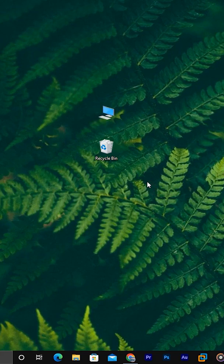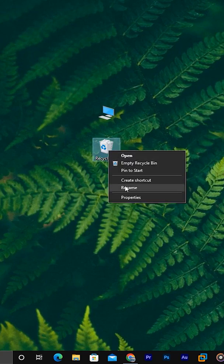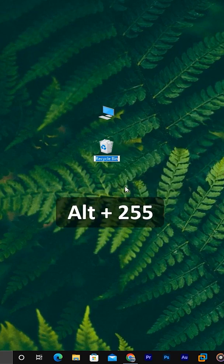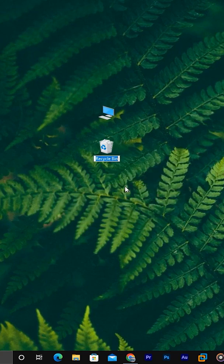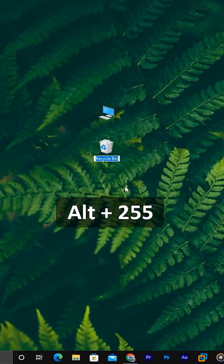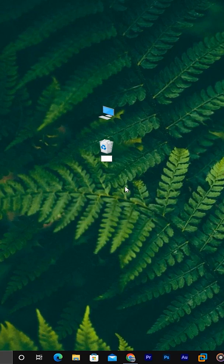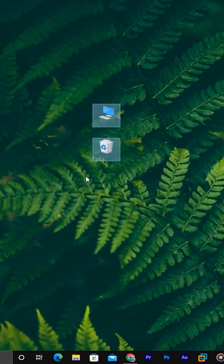If you want to create another nameless folder, here is the trick. Click rename again, hold the alt, type 255, release alt, again hold alt, type 255, release alt, press enter. That's it.